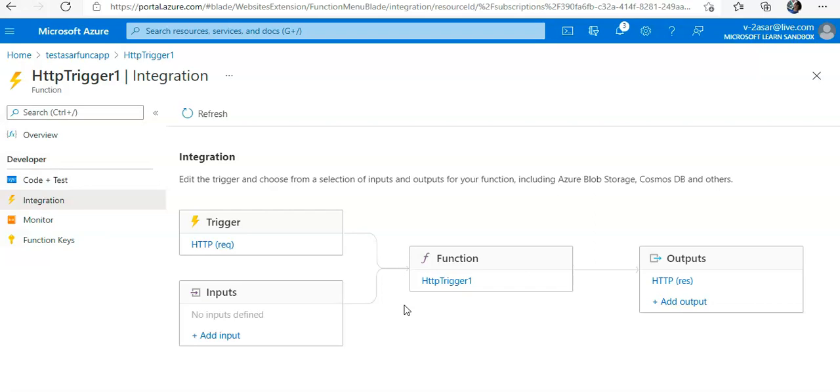So far we have learned how to create a function app, add a function to it. We have seen a simple function in action, one that runs when an HTTP request is made to it. We have also explored the Azure portal and types of input and output bindings that are available to our functions.